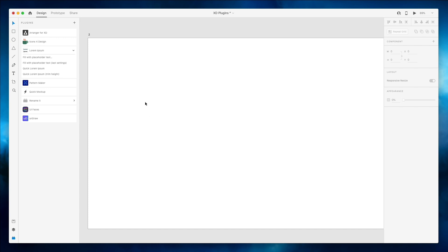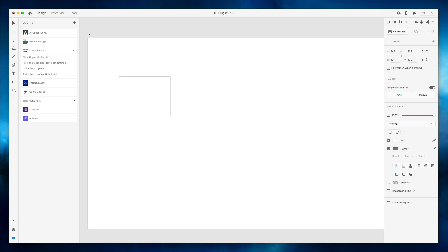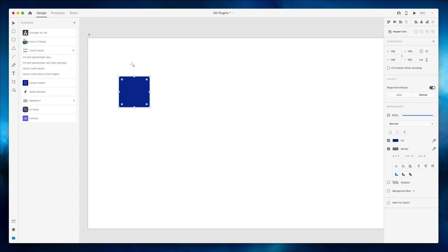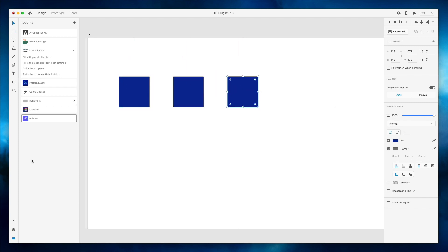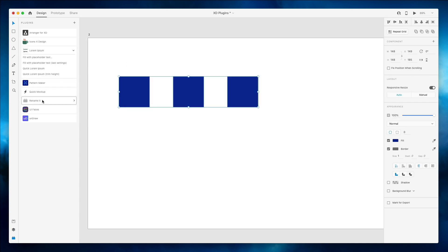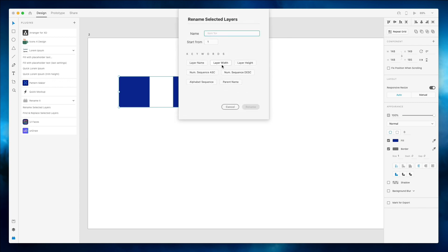Now another plugin which I really like and I use pretty much all the time is Rename It. So if we go ahead and we create just a few rectangles right here, we go on the layer spawner. You can see that these rectangles have all sorts of different layer names. If you select them all and we click on Rename It or use the shortcut which is Shift Command W, you can see that basically we have a few options to rename them.